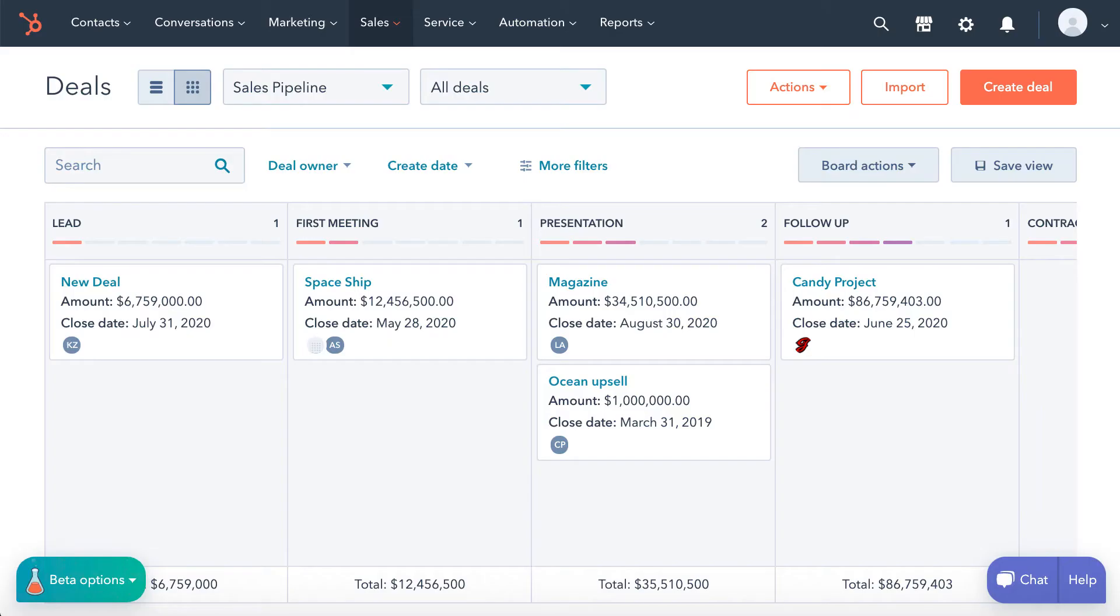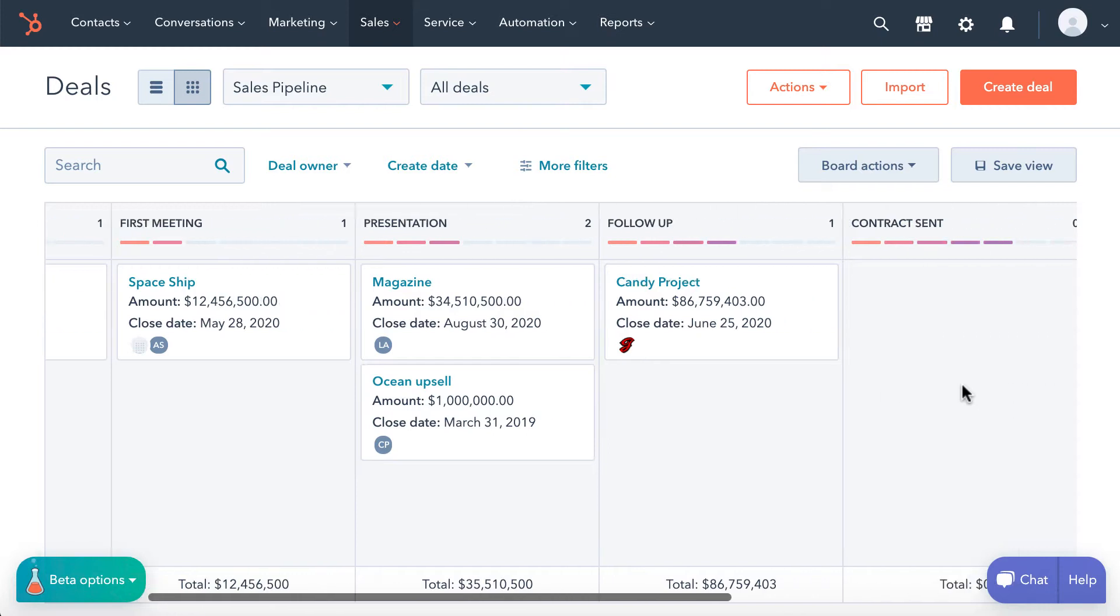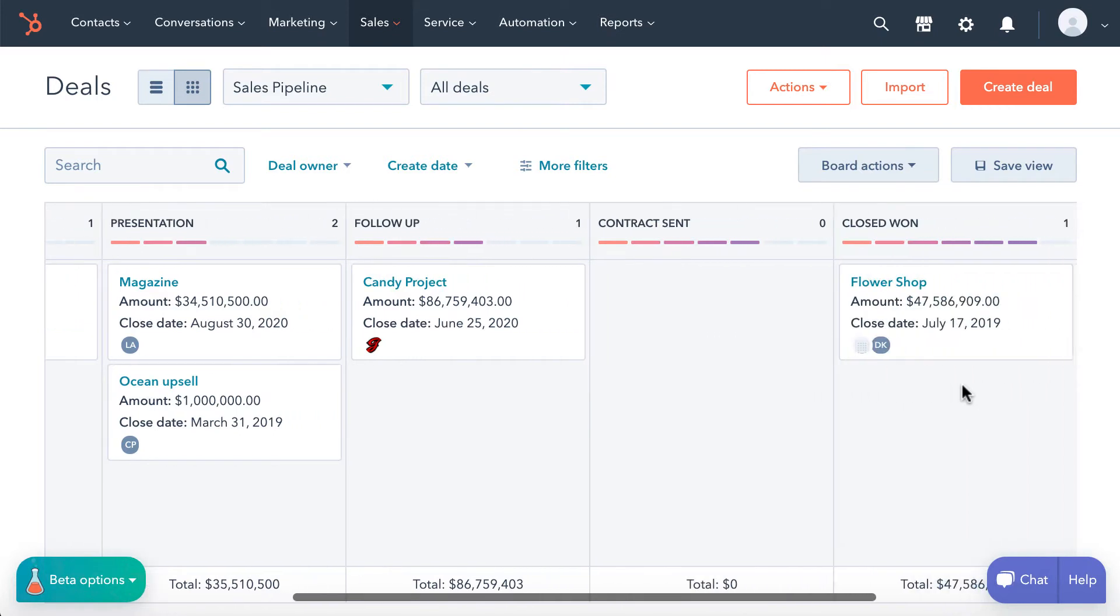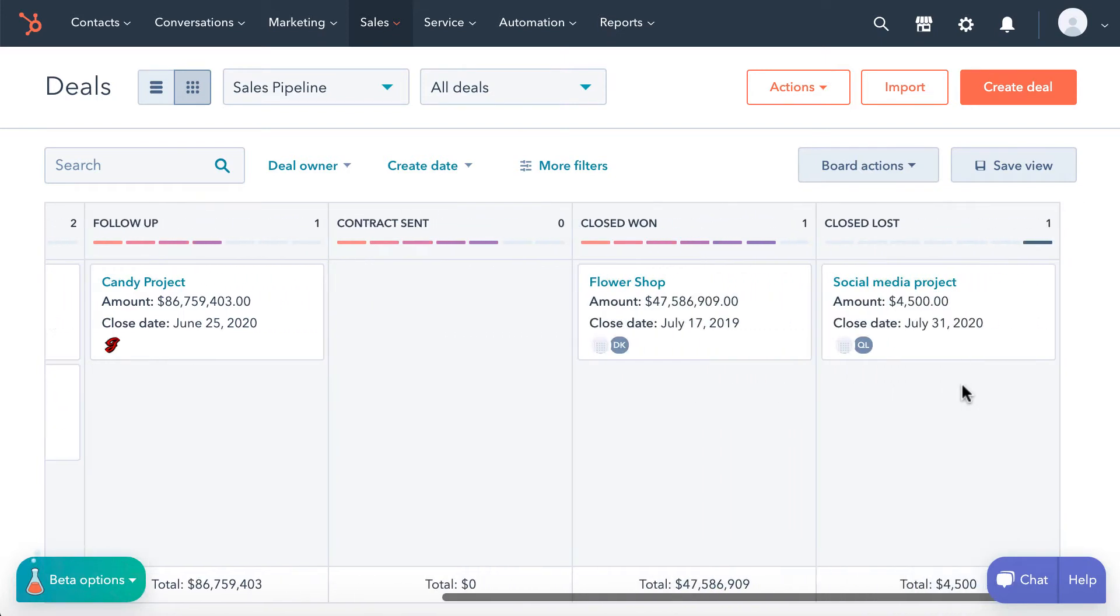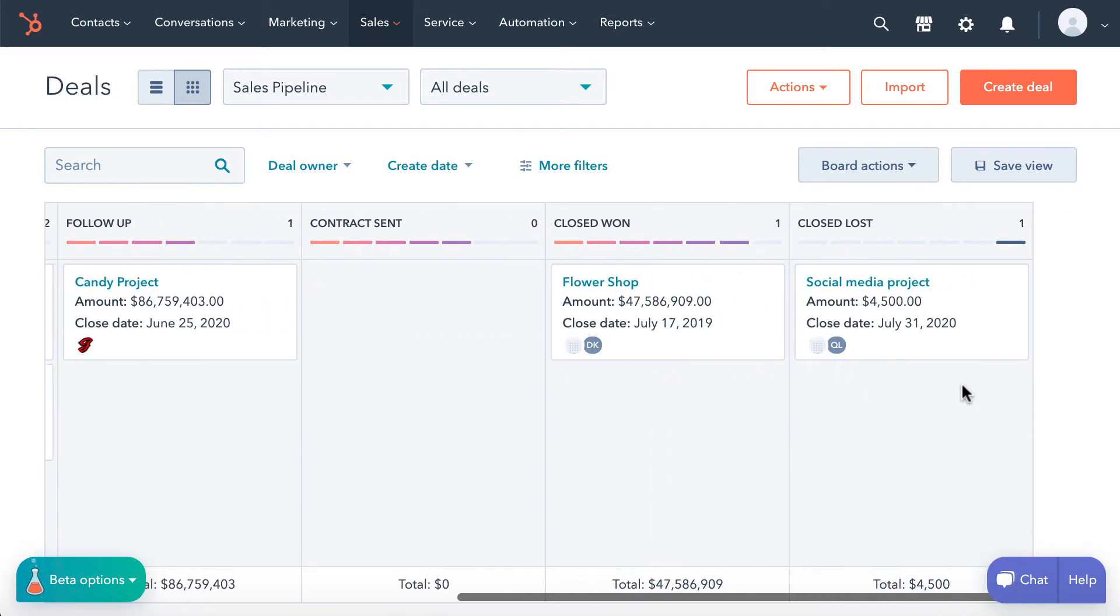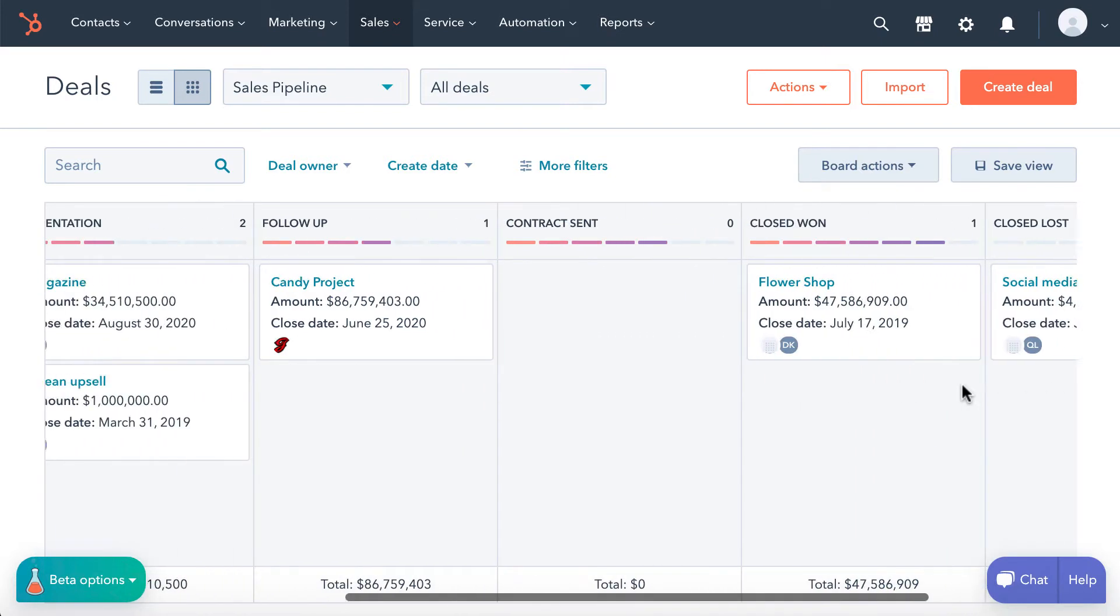Let me show you how to get data from HubSpot into Google Sheets and keep it up-to-date. In this video we will use deals as an example, but you can download different objects from HubSpot the same way.